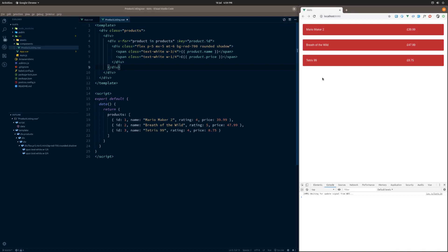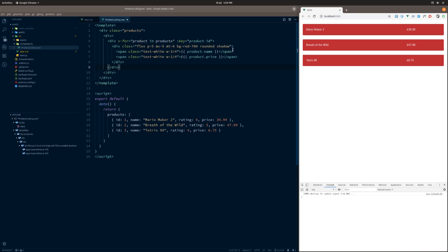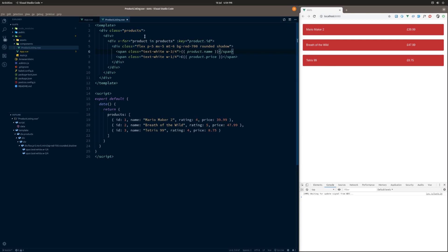Now, with that in mind, you might be thinking, if we wanted to change how these look using this product listing component, then the only way that we can do that at the moment is by changing the actual product listing component. And you would actually be right with that. If we wanted to add anything or change these colors or anything in here, then you would actually have to change the actual component itself.